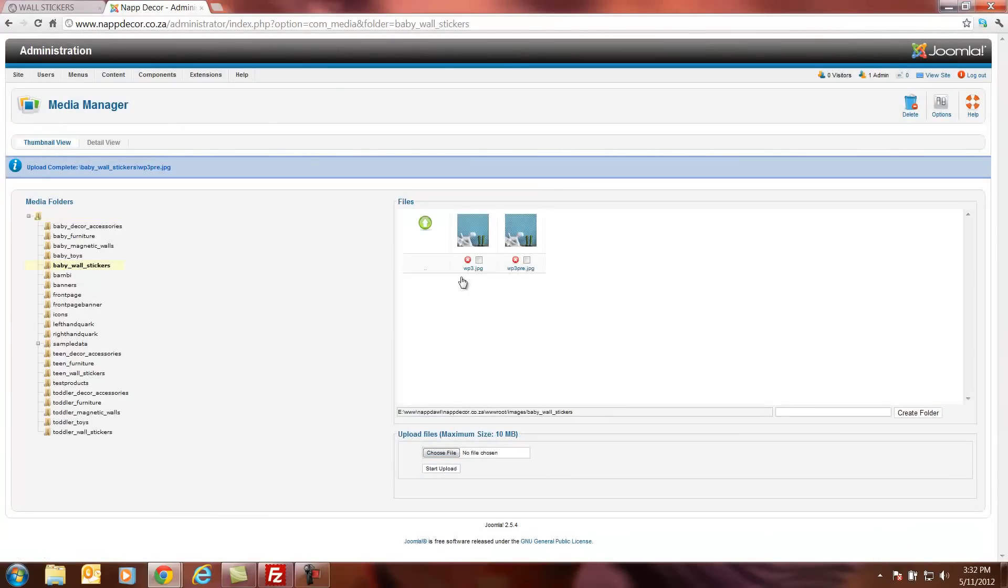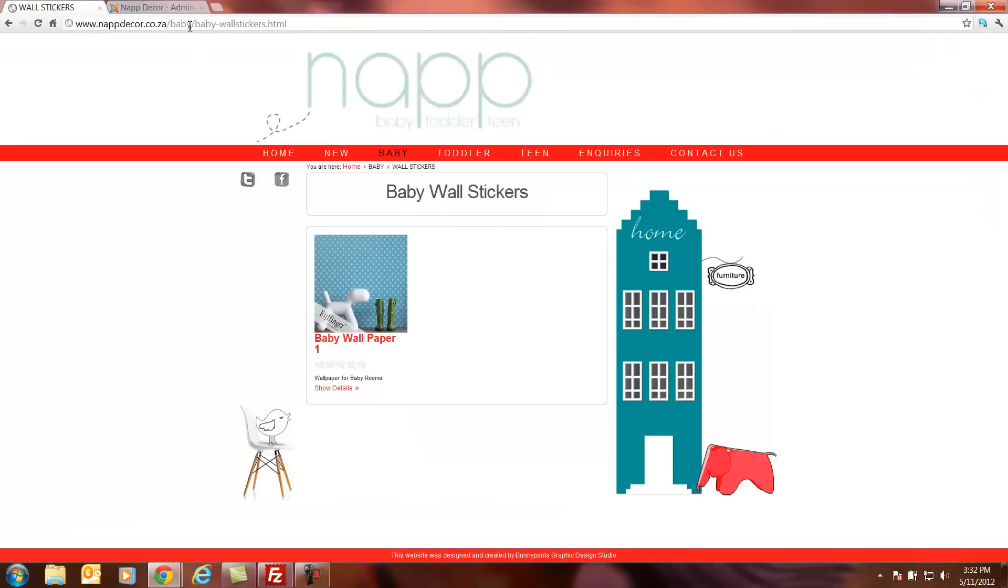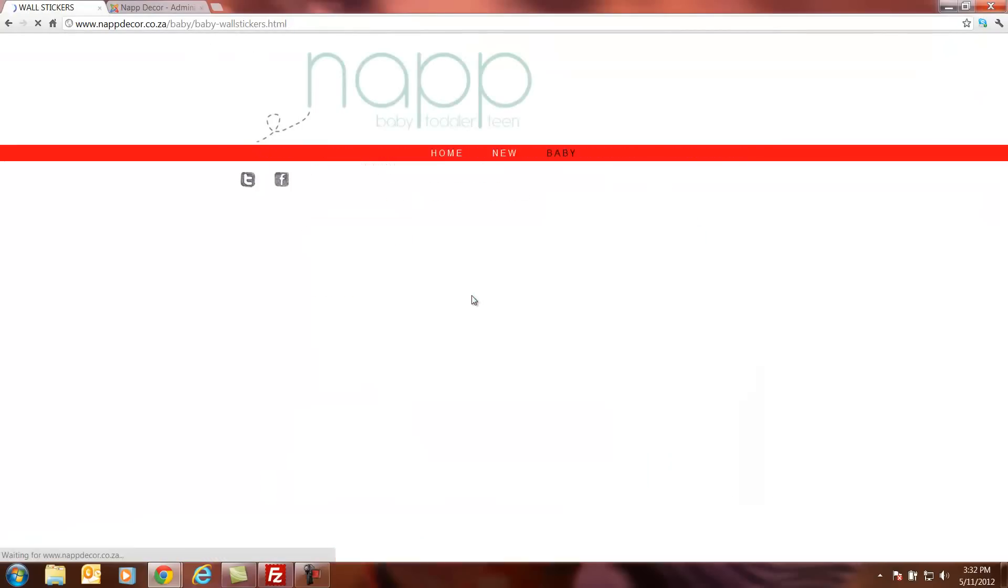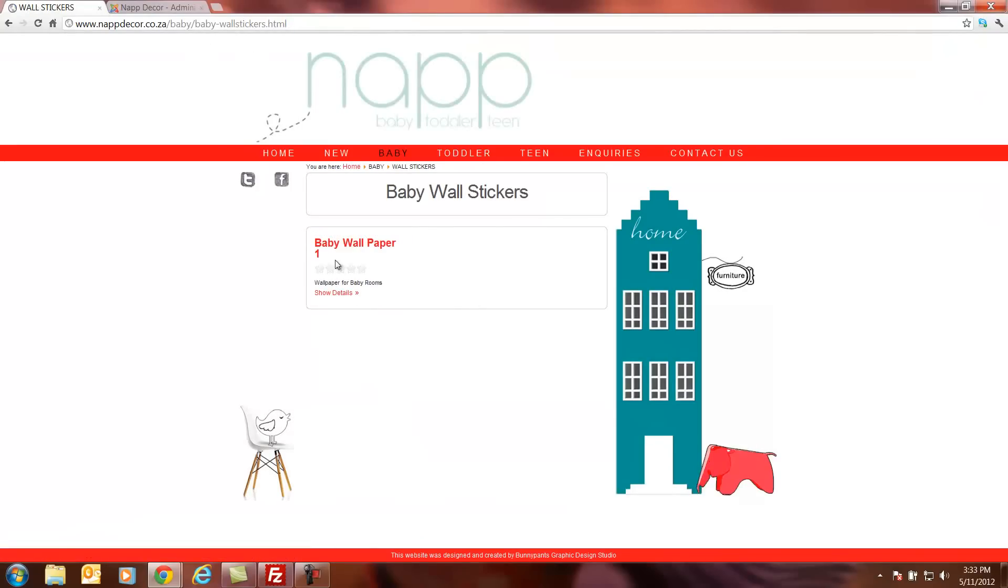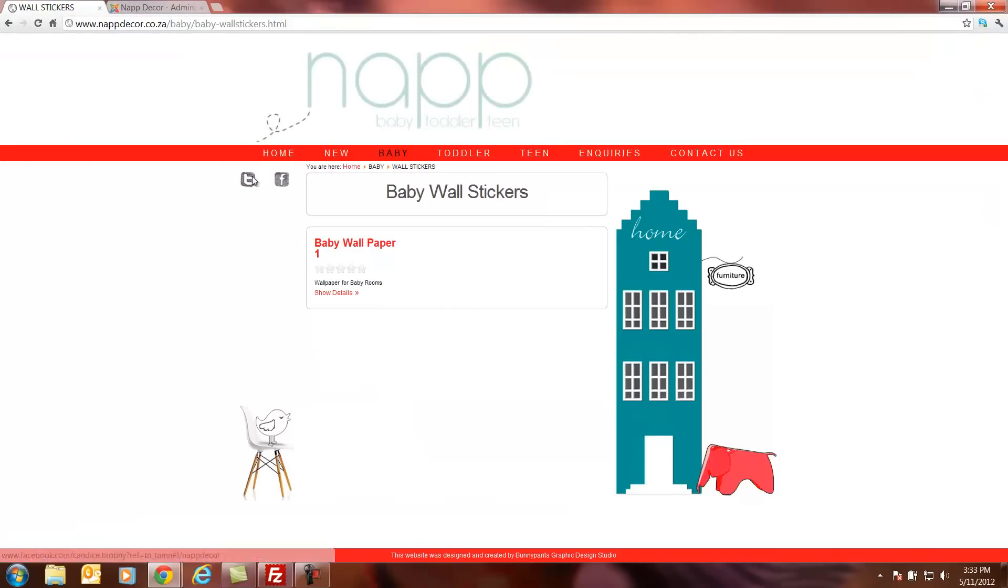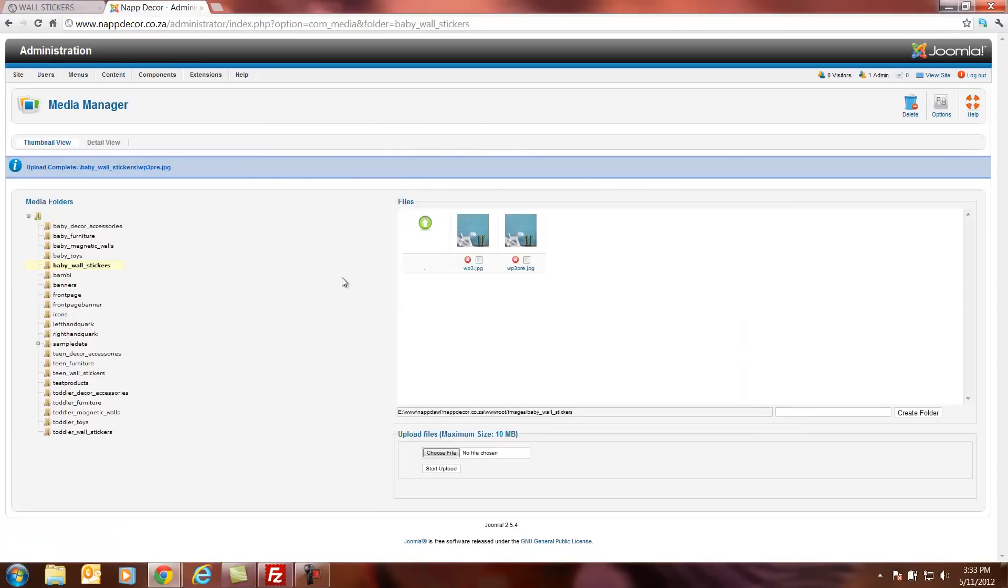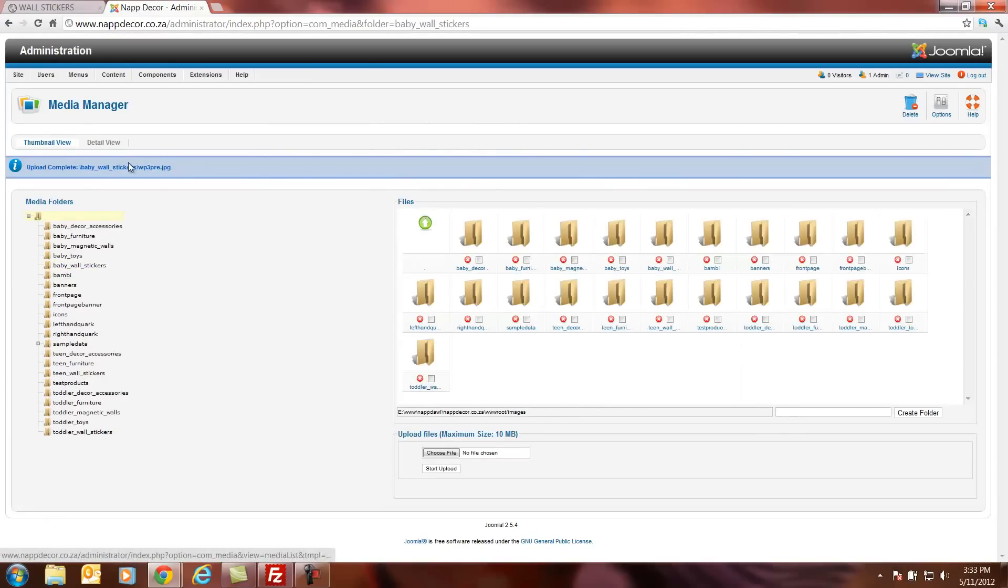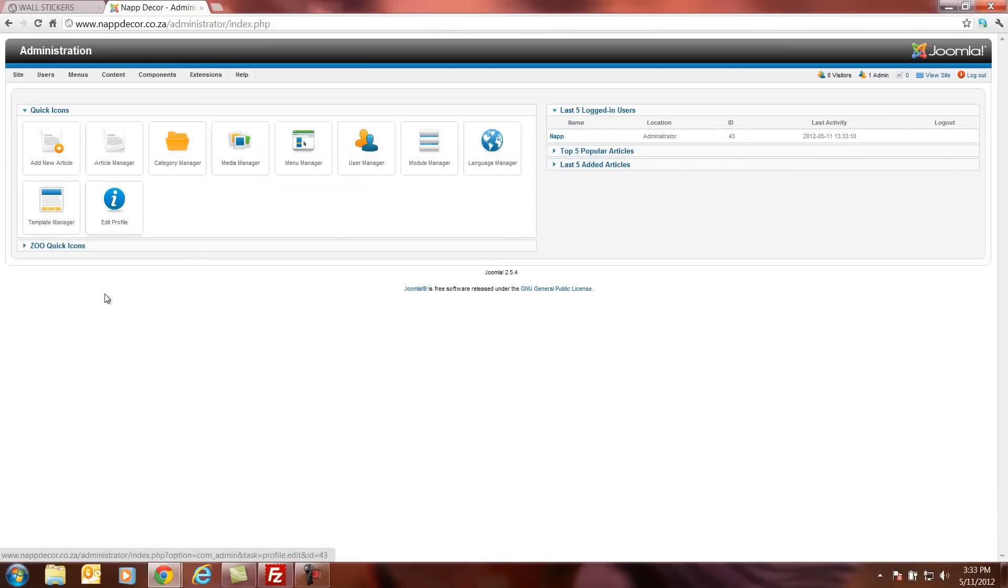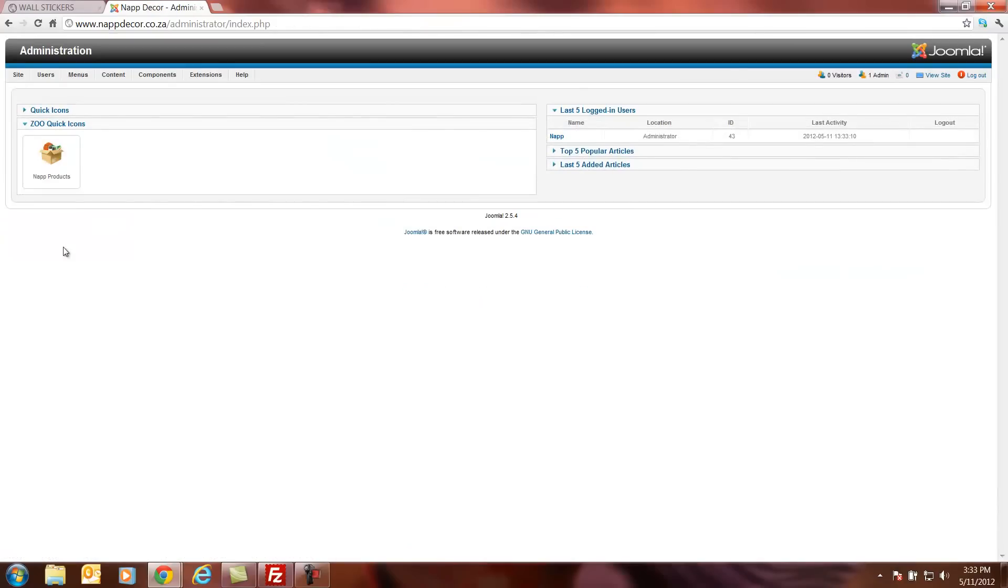Now because we've moved the images on our front end of our website, it won't be able to pick up the images anymore. It doesn't have an image. And we're going to have to go and put in those images again because we've just deleted them out of the folder. So what we'll do, we'll go to site, control panel again. And then to our quick zoo icons.